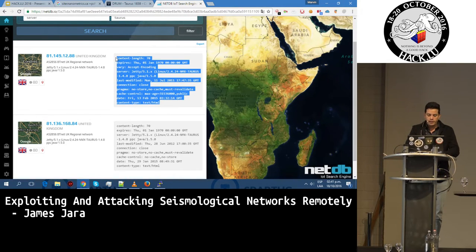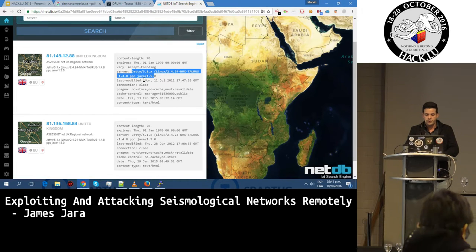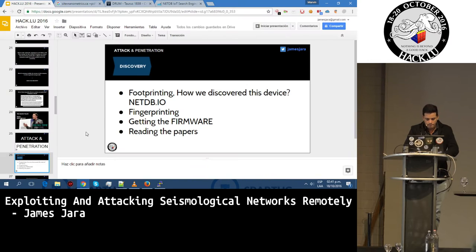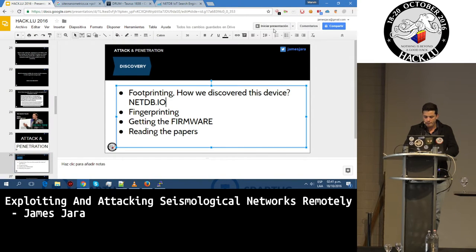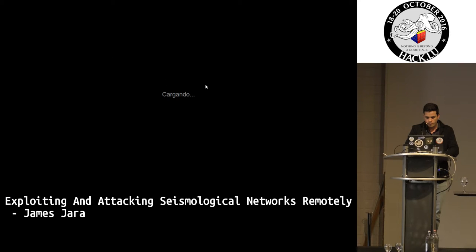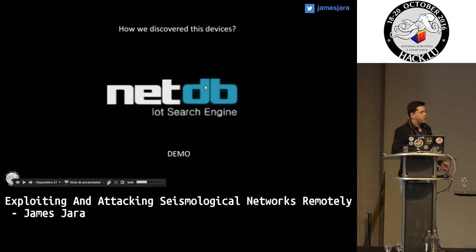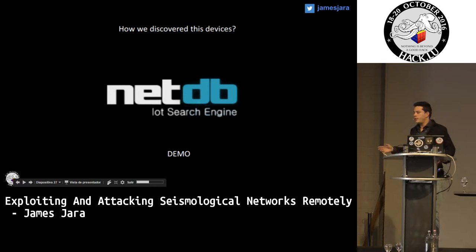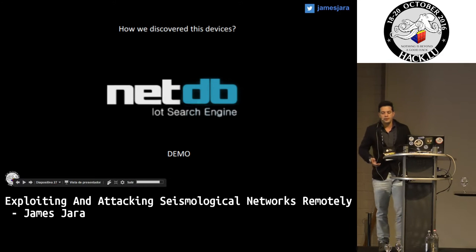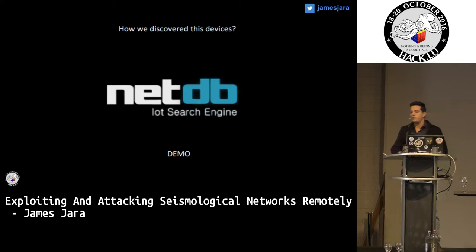We have many fingerprints we can gather — we have the Jetty server, the Linux OS, and different fingerprints. That is how we find the Taurus devices from the UI. We also have a script, which will be provided to anyone, that searches over Censys, over Shodan, and over NetDB to get all the Taurus devices in the world.